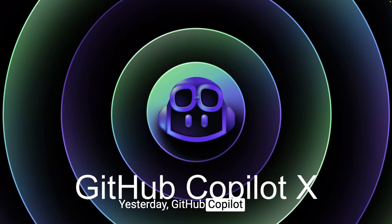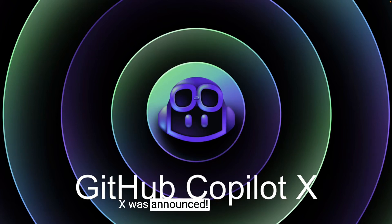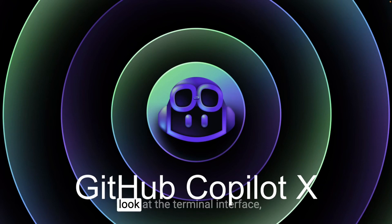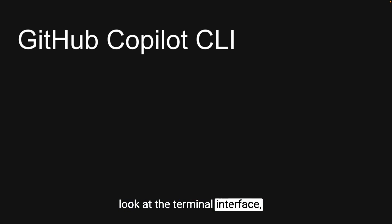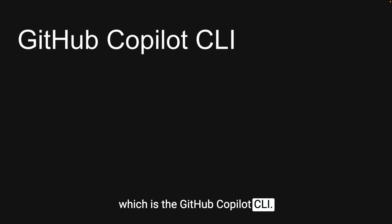Yesterday, Github Copilot X was announced. In this video, let's take a first look at the terminal interface, which is the Github Copilot CLI.